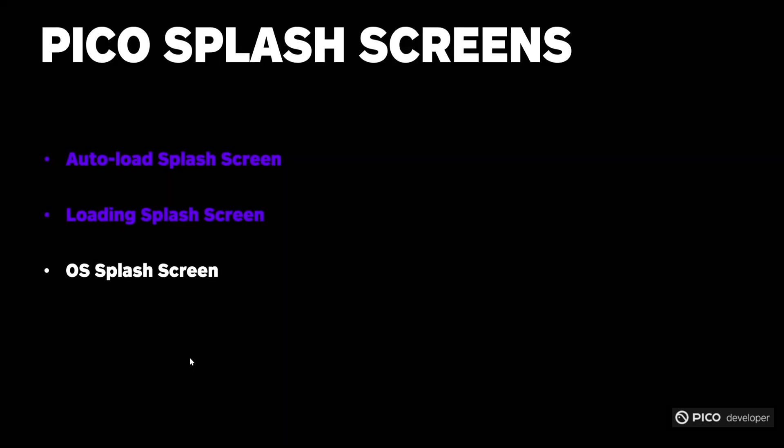The third type of SplashScreen, and perhaps the most important one, is the OS SplashScreen. After your user clicks on your app's icon on the Pico device, the Pico system takes some time to initialize and load your app. Since version 2.1.5, the Pico SDK has shortened the time required for this initialization, and added support for using custom images as an OS SplashScreen.